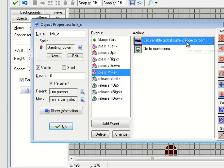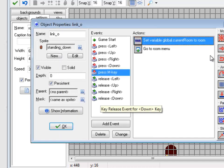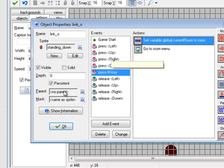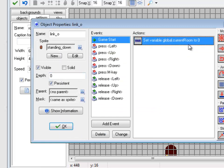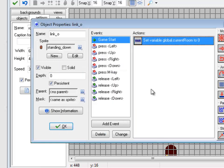So current room is going to keep track of which room I'm leaving. So when I go back, I'm in the same room. So if I'm in room 1, I go back to room 1. If I'm in room 2, I go back to room 2. In the game start right now is where I'm setting up that global variable.